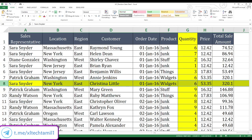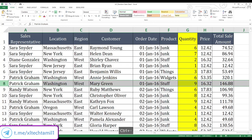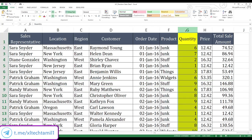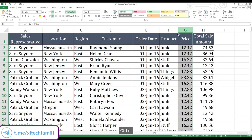So in order to delete the row, select the respective rows and simply click Ctrl minus. And in order to delete the columns, select the respective columns and click Ctrl minus.